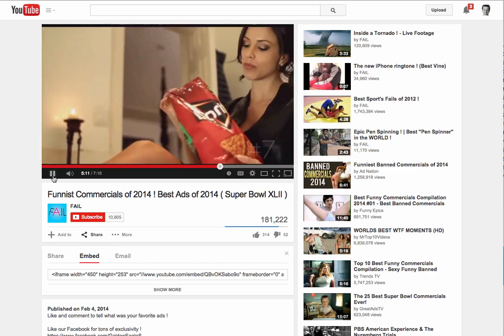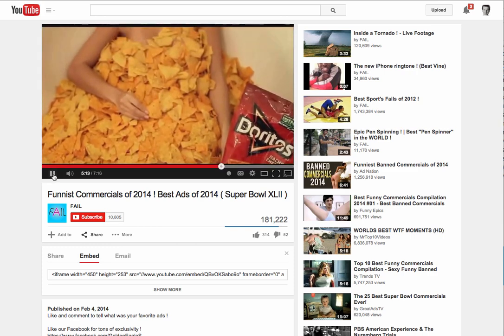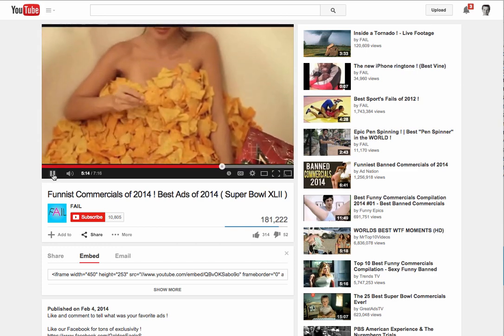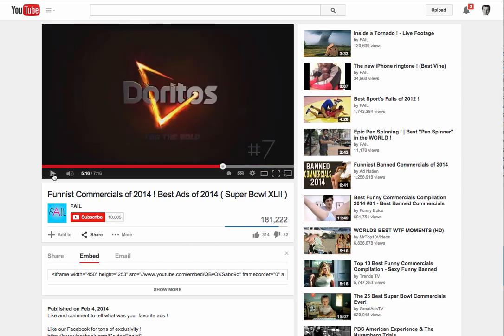Now the one thing I don't want to do is just link to this video in YouTube, because I don't want all of this clutter around the side here.